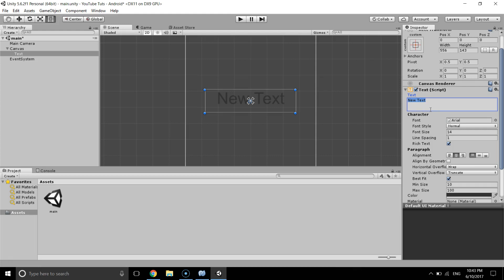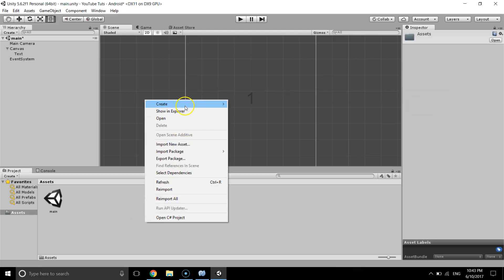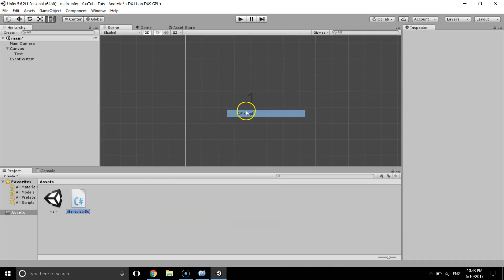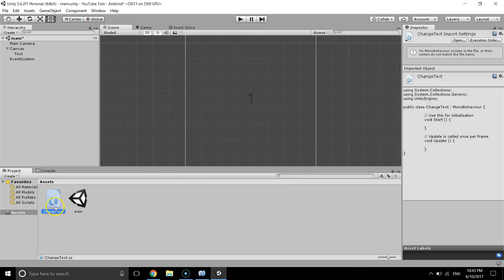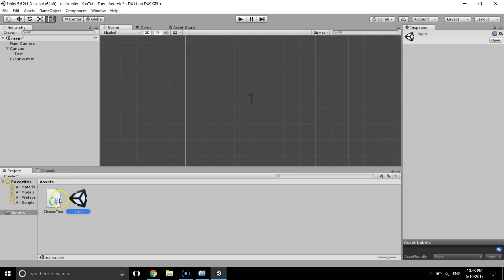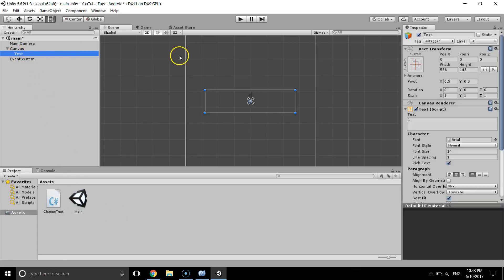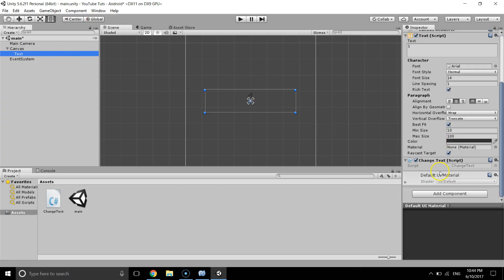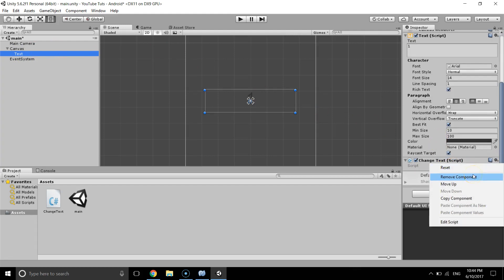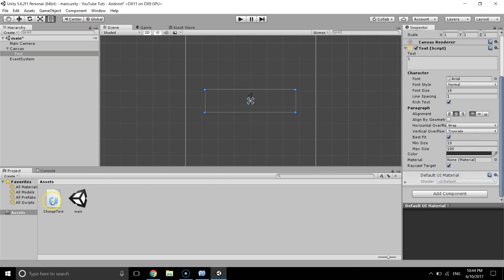I'm going to change the text name to 'Text One', then create a new script and give it the name 'ChangeText'. I'll assign the ChangeText script — it's taking some time — I'll assign it to the text game object, or whatever you want.